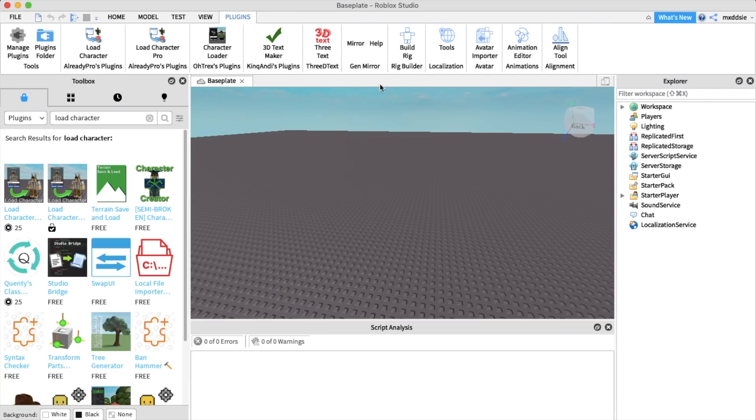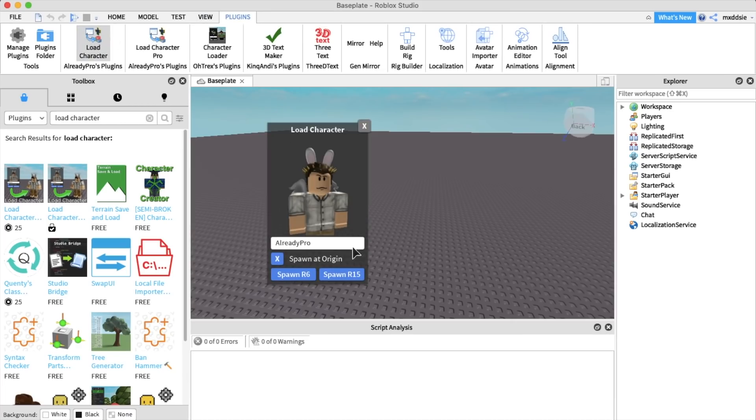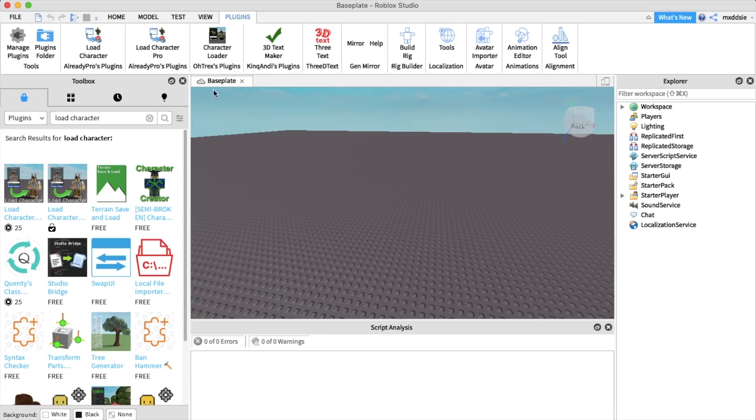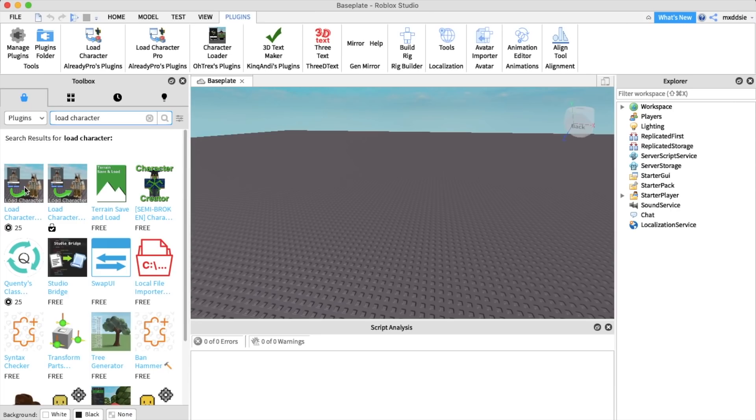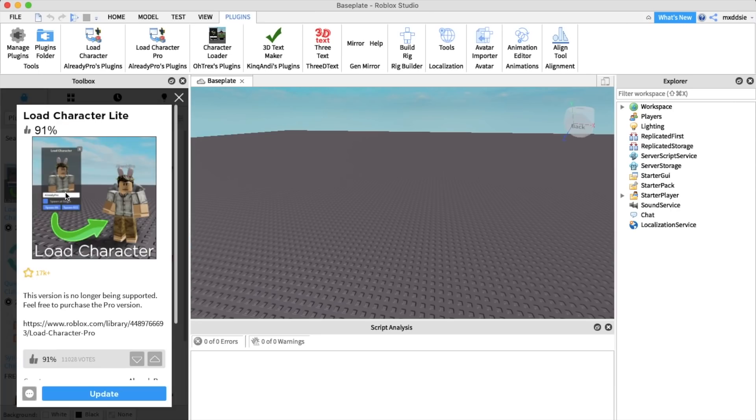First we're going to open up Roblox Studio and go up to plugins and you should have the load character plugin. If you don't already have this you can go into the plugin search on the side, search for load character and the second option will be there.